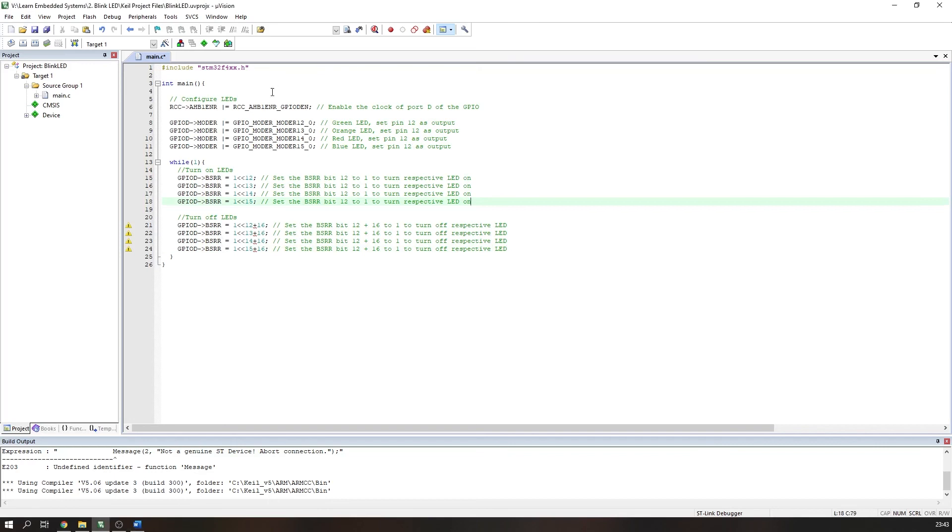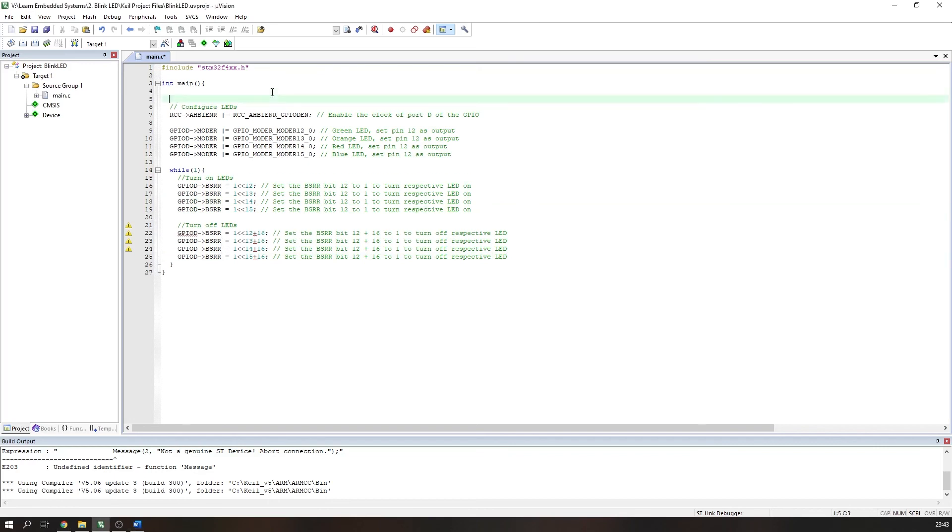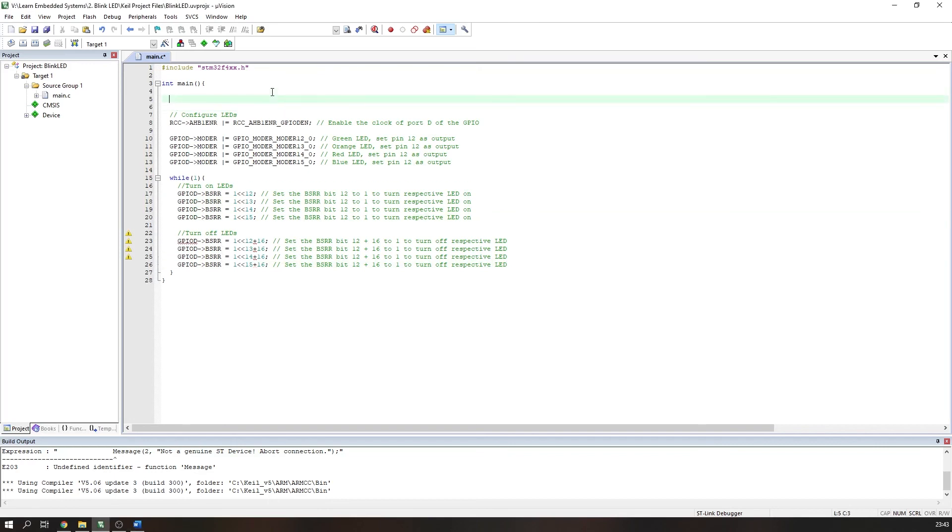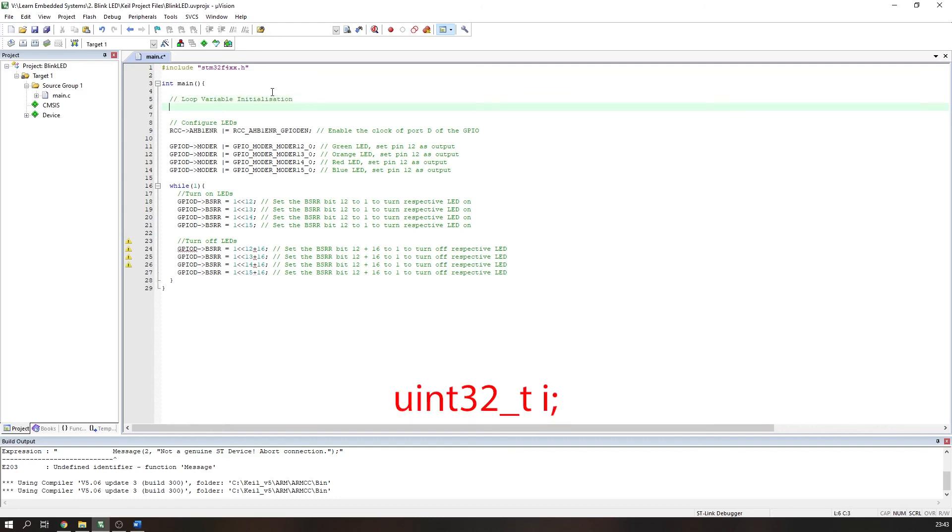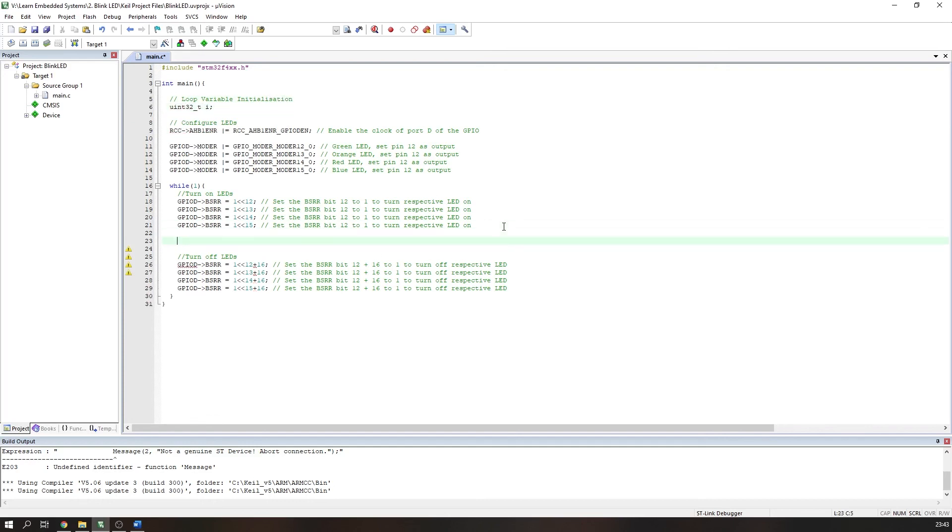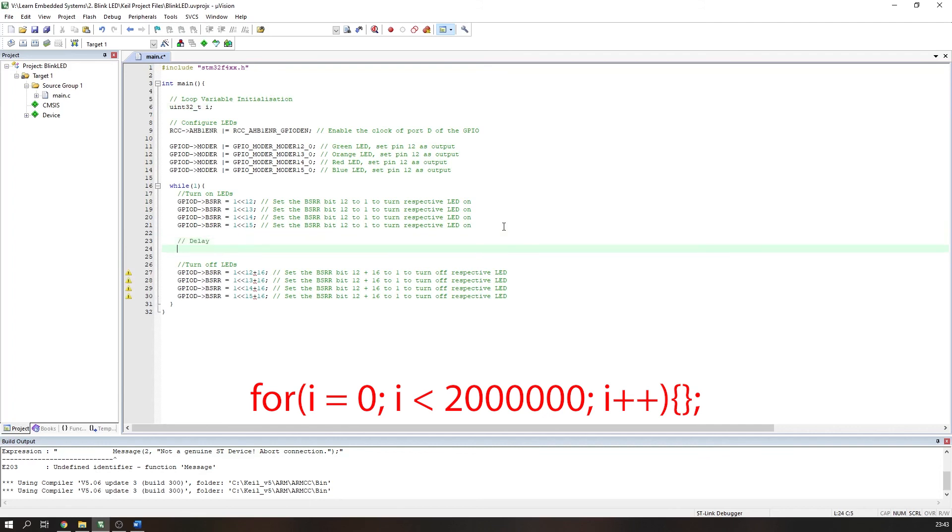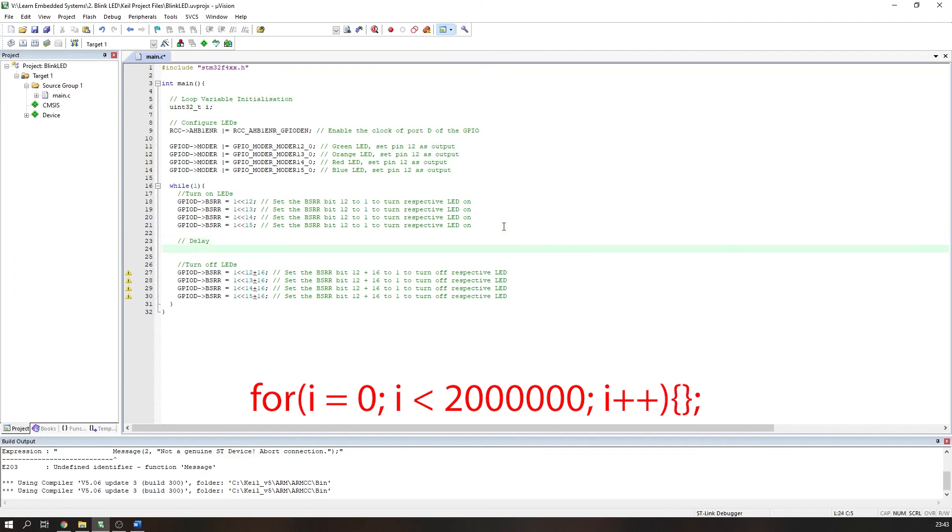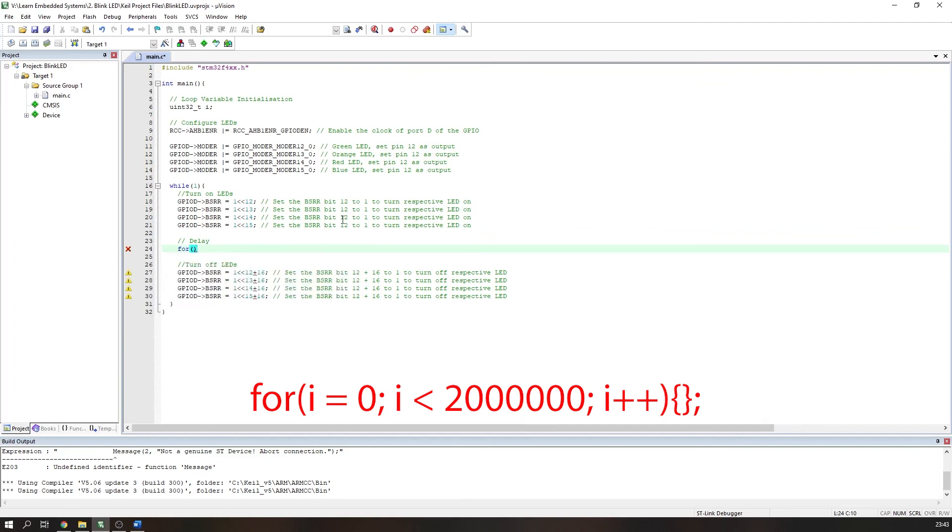At the beginning of our code, outside of our infinite loop, we need to define a variable that we will use in our loop. We will do this by defining a 32-bit unsigned integer with the variable name i. Back in our infinite loop, after we have turned on each LED, we will make our for loop which will iterate many times. In my case, with the clock speed I have set my Discovery board to, I will set this to 2 million iterations. You can tweak this later if you notice the delay is too fast or too slow.